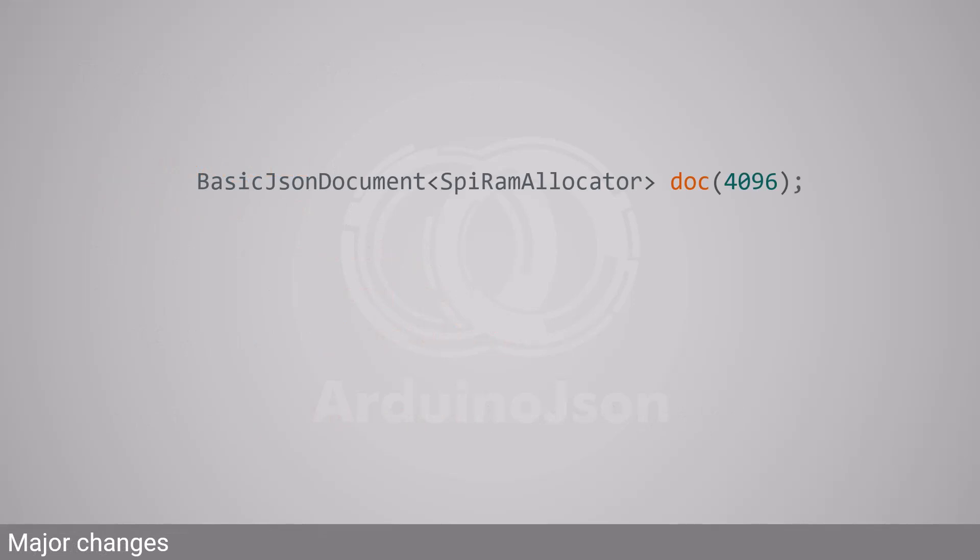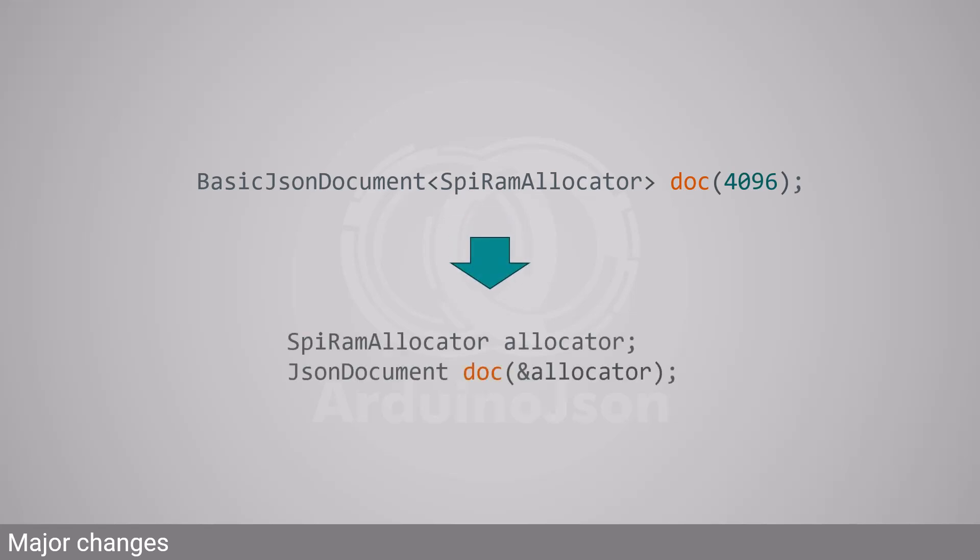I changed how we customize the allocator. Instead of passing a template parameter, you must pass a pointer to a polymorphic allocator.